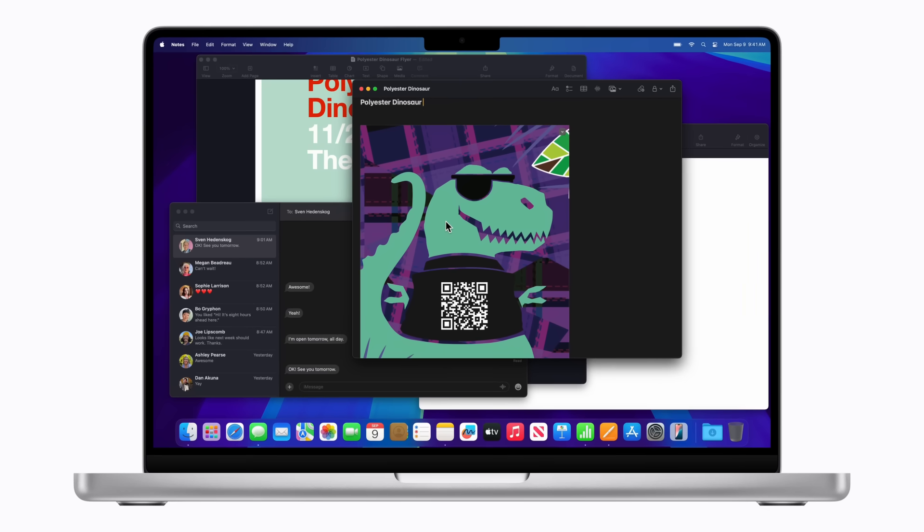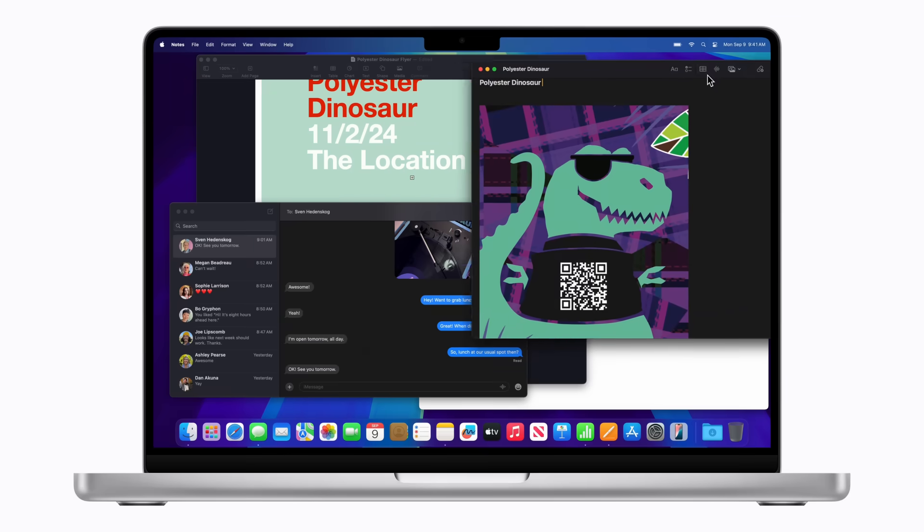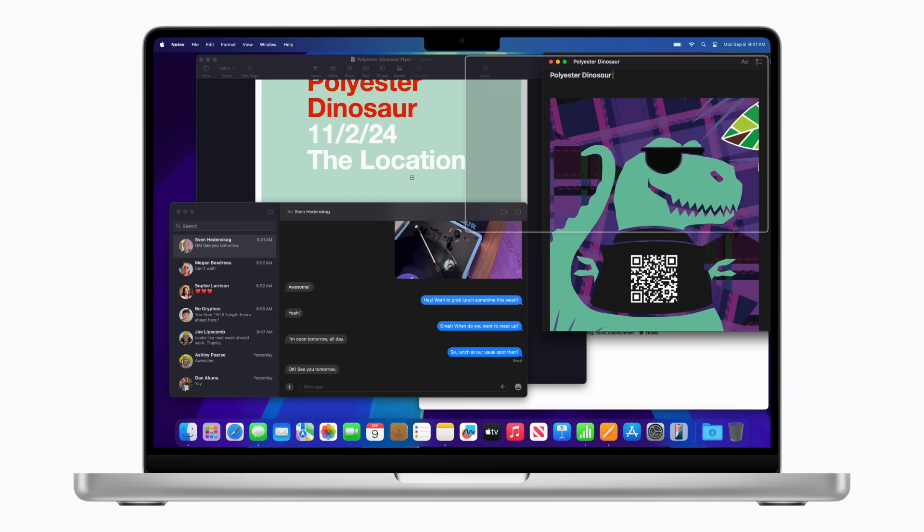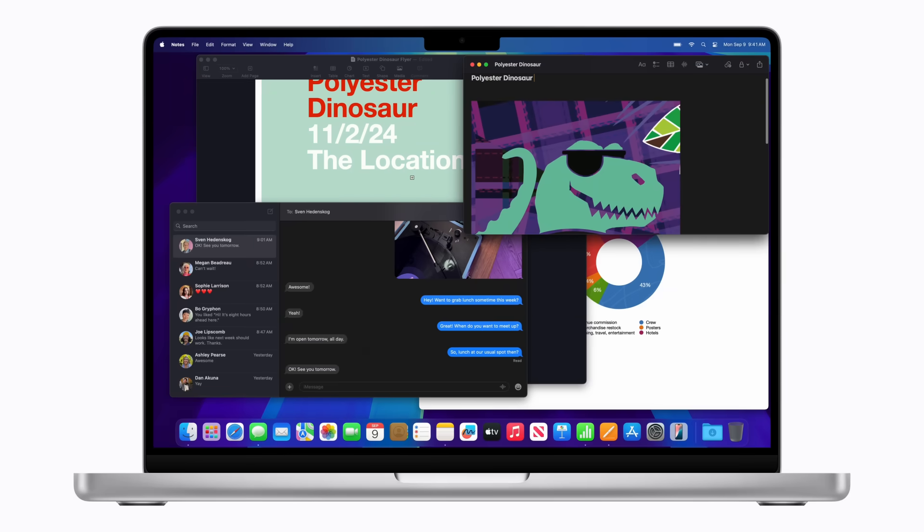On your desktop, drag a window to the edge or corner of the screen. Now, release the window when the highlighted area appears to tile it into place.